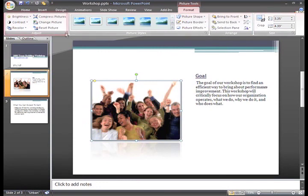Over on the left in the Adjust group, you have some commands that will change your picture in various ways.